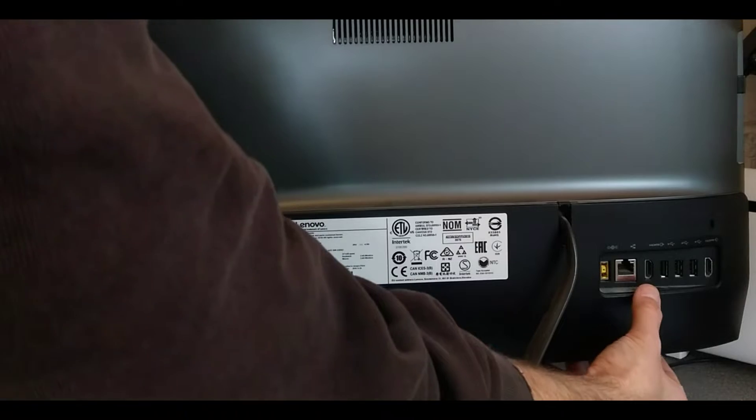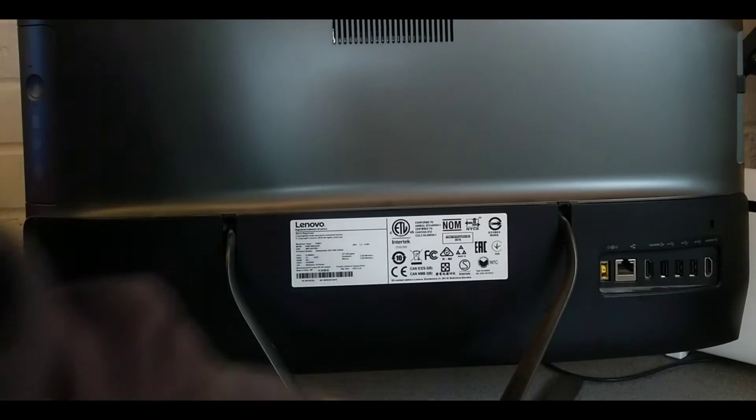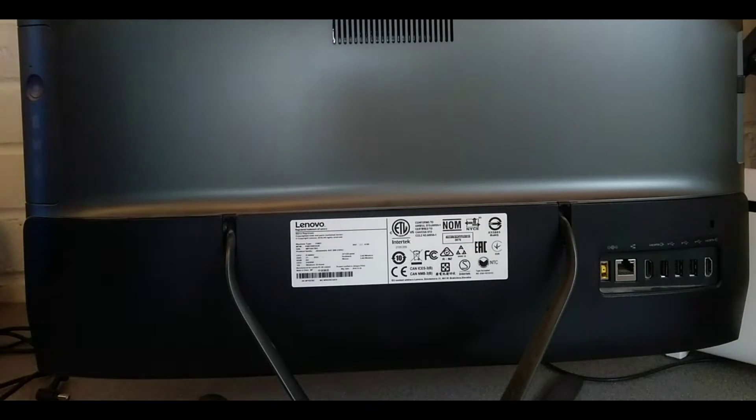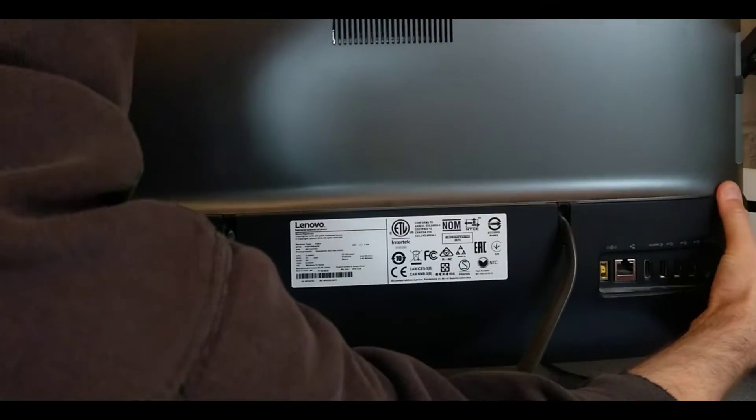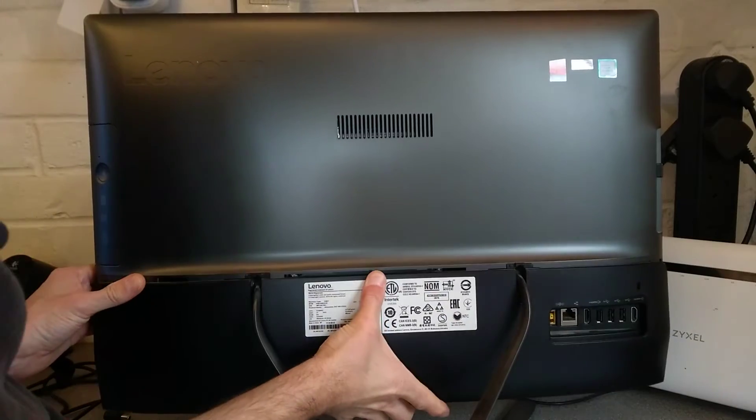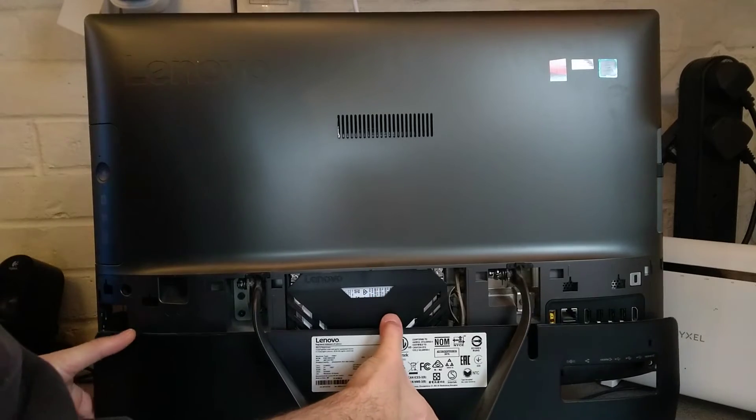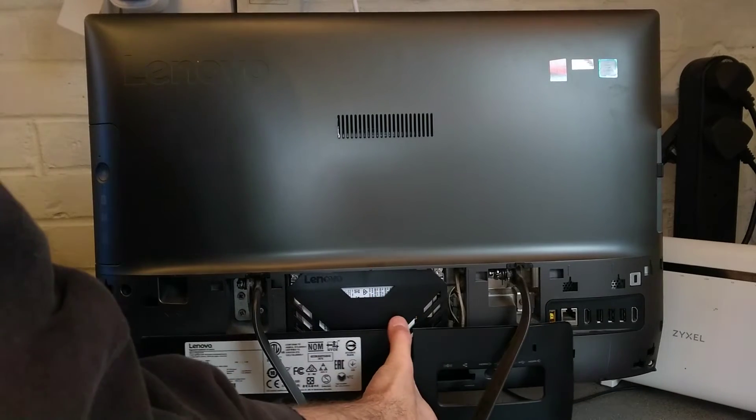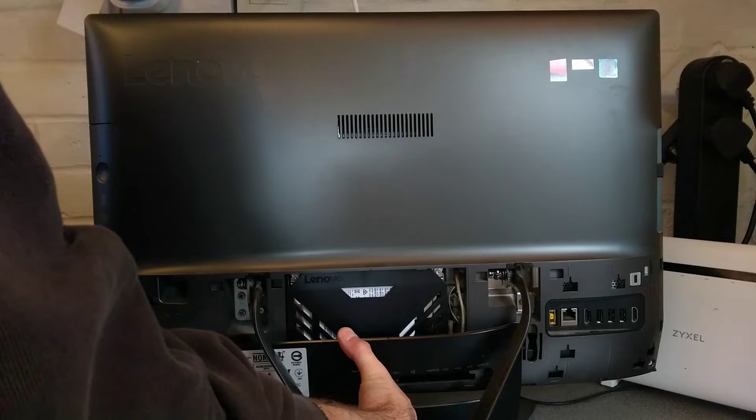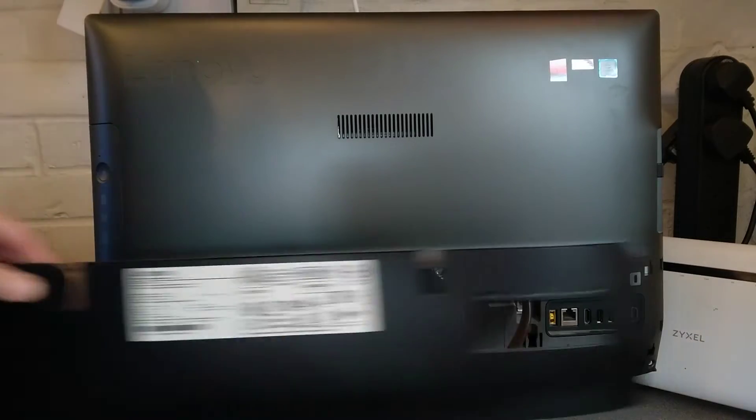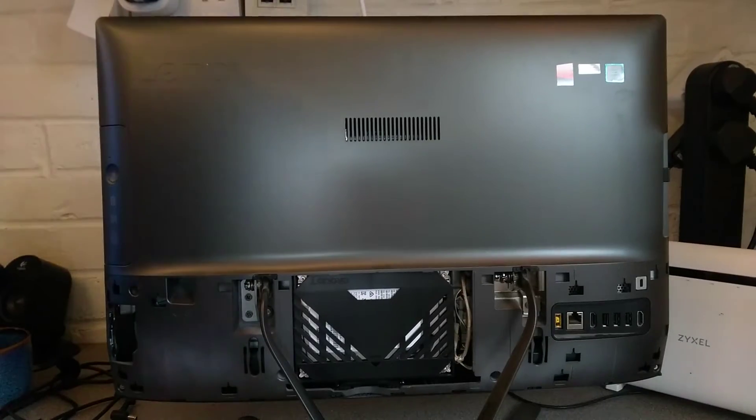This back panel will, without undoing any screws, just pull downwards. Or it should, there we go, and that releases that and then slide this plastic back panel out of the way.